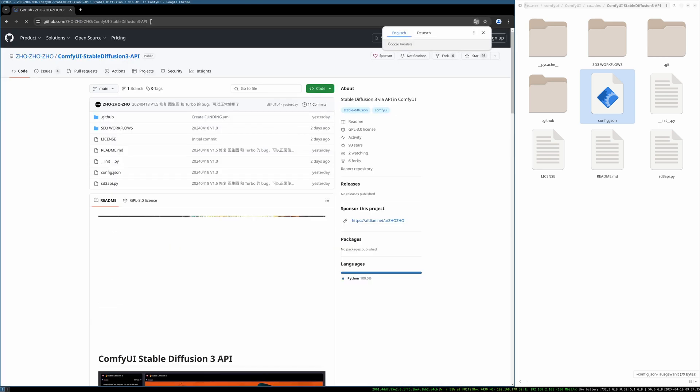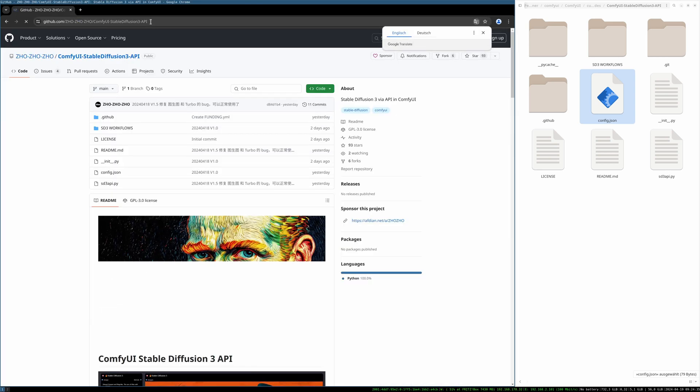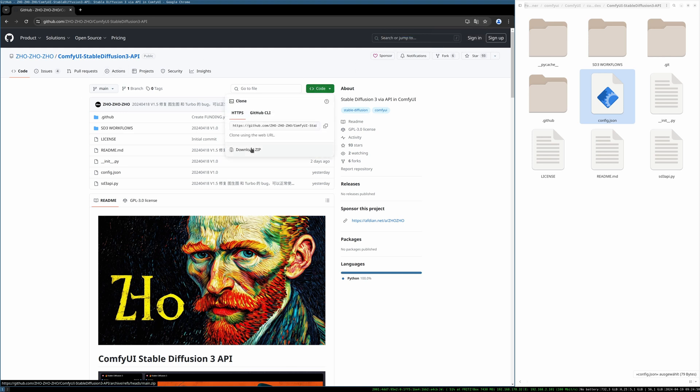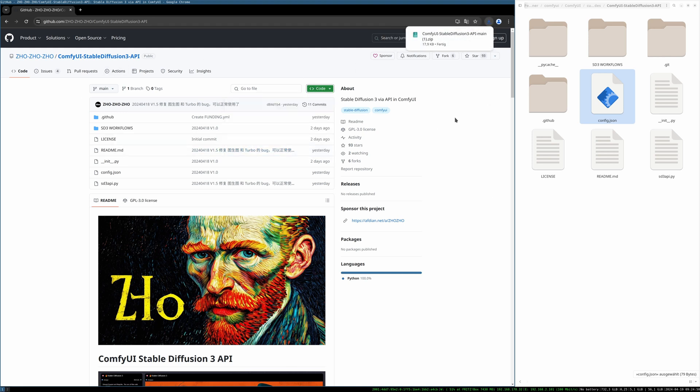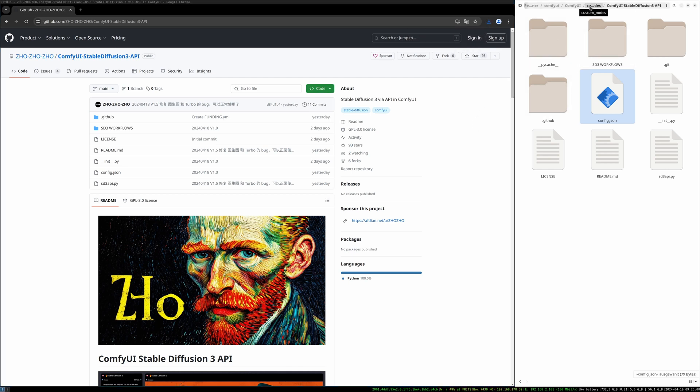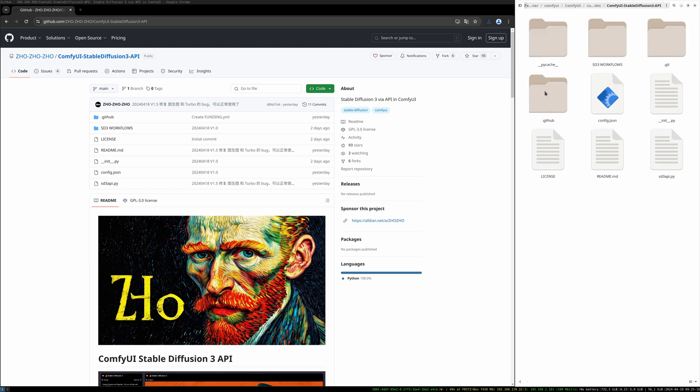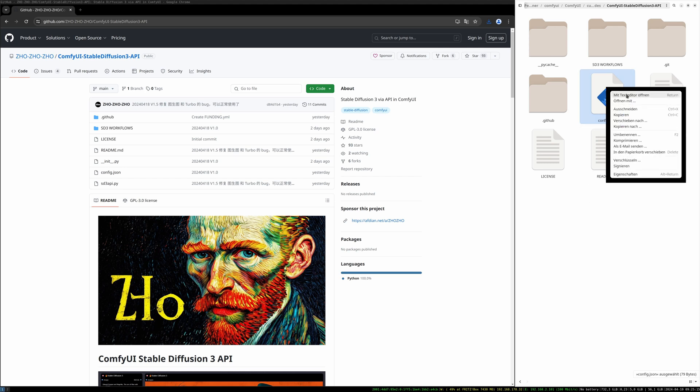You need to download the extension from GitHub. I will link the URL in the description below. It's called ComfyUI Stable Diffusion 3 API. Simply go to the code and download the zip file. I already downloaded it, so unzip it and go to your ComfyUI custom nodes folder and put it in there. I already have it here, ComfyUI Stable Diffusion 3 API.